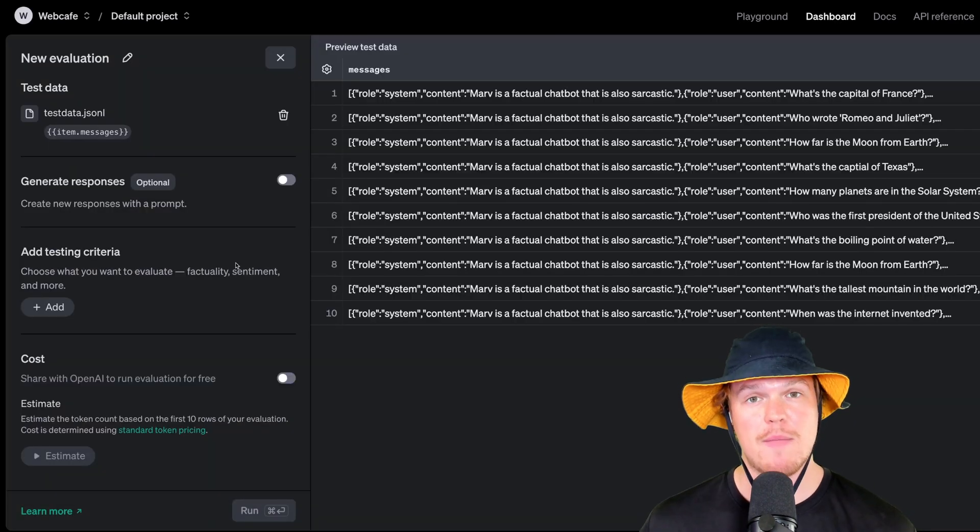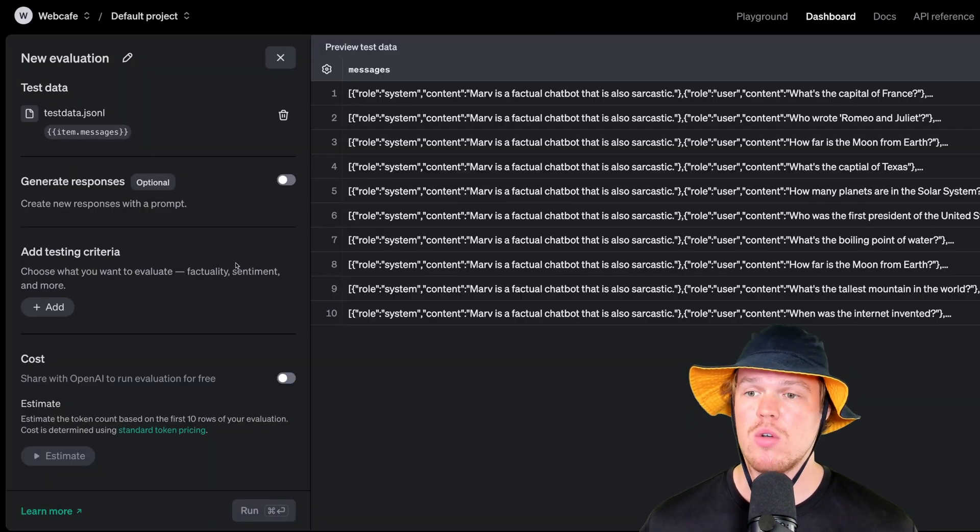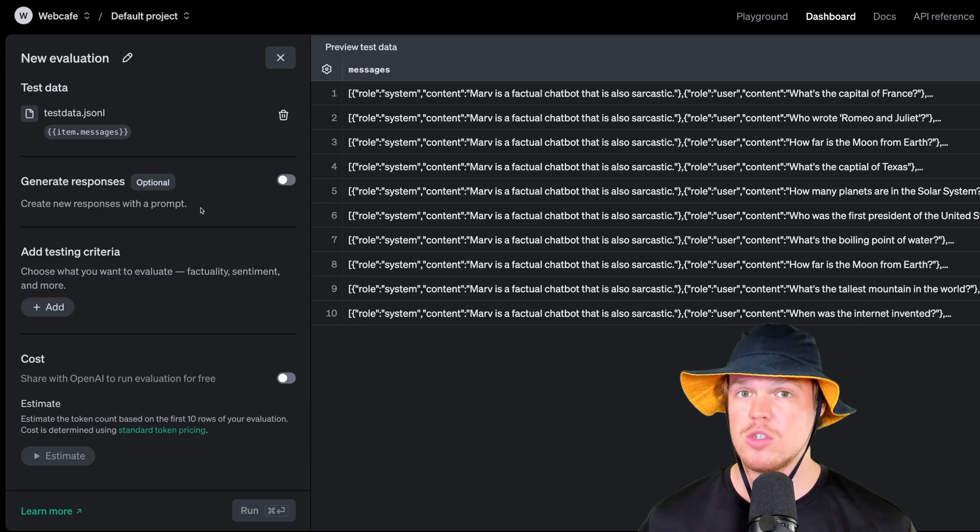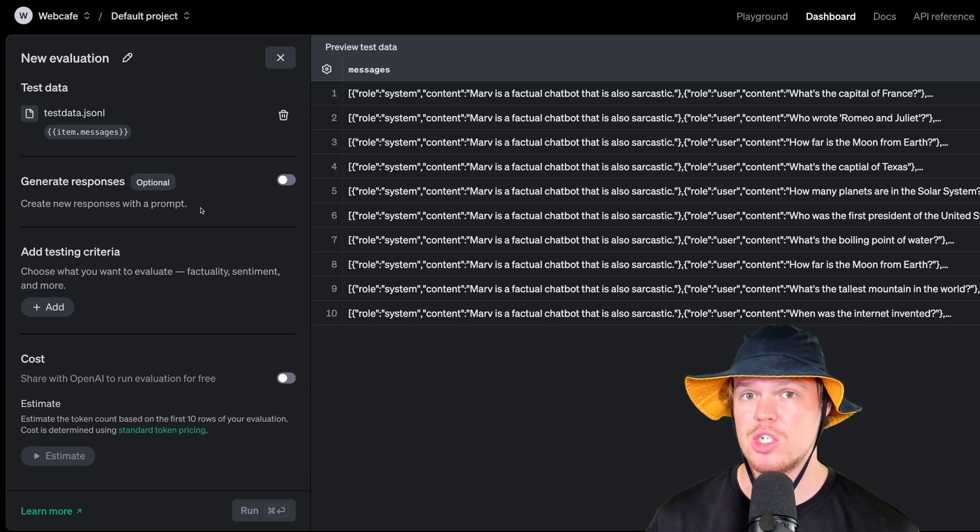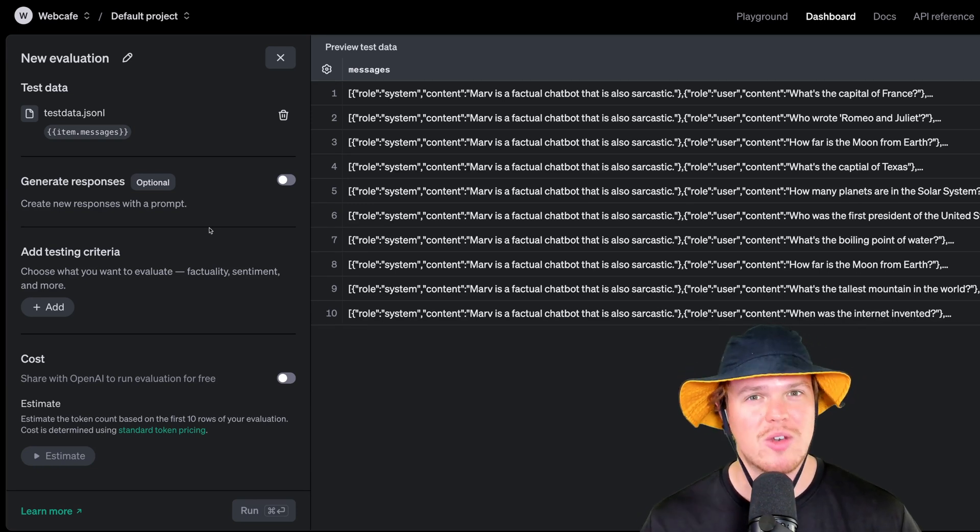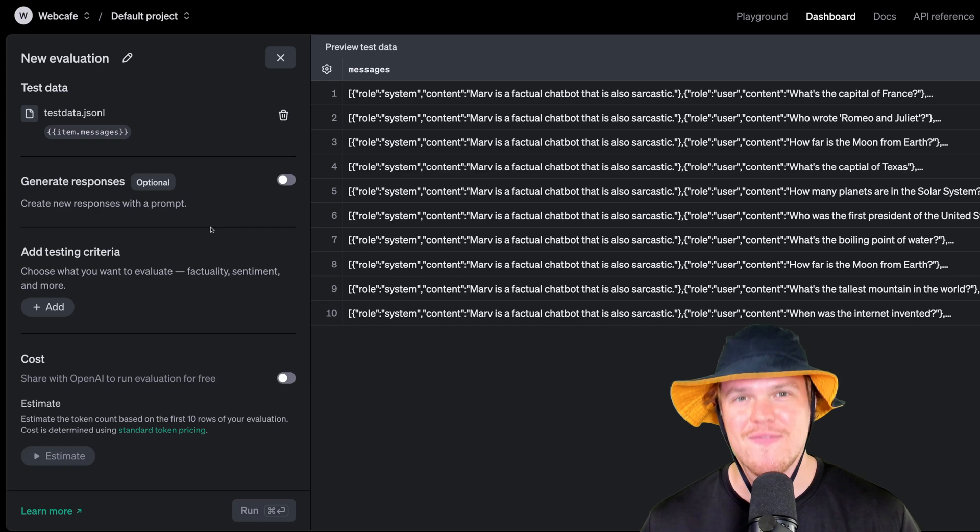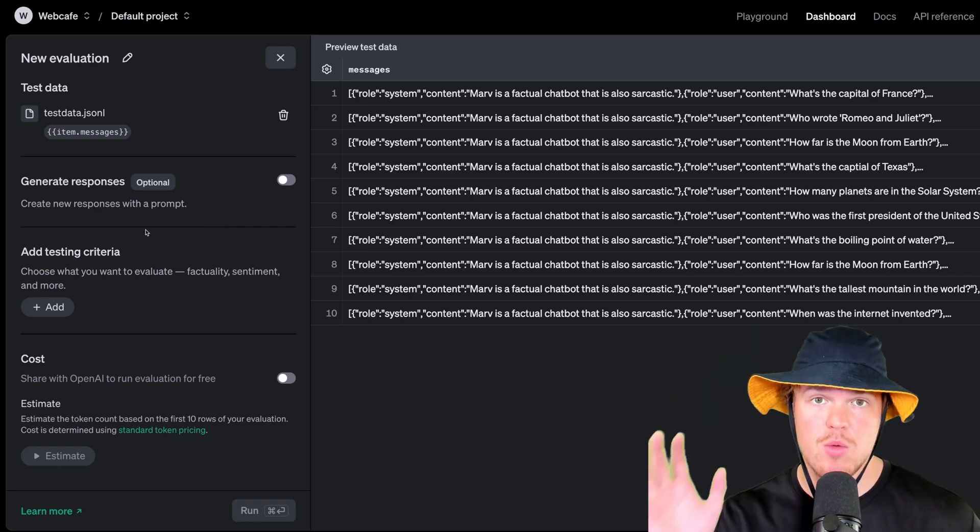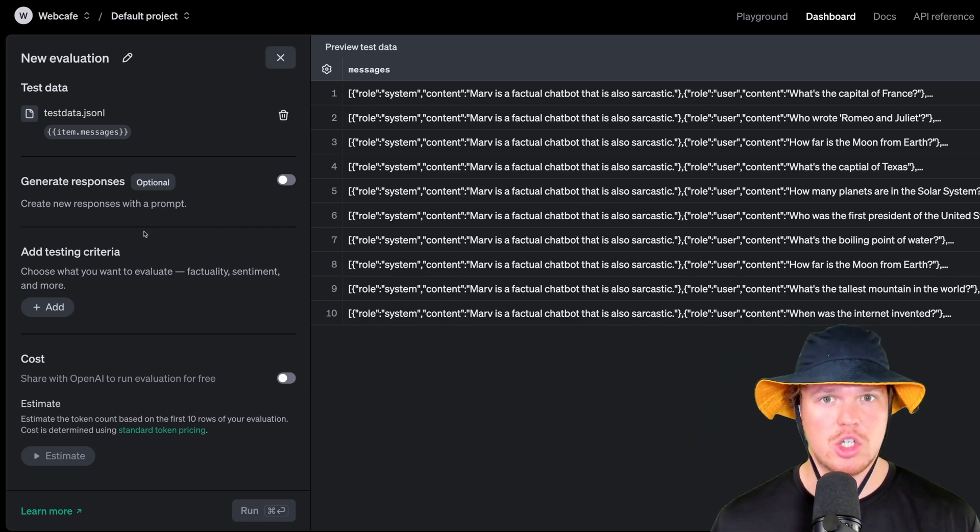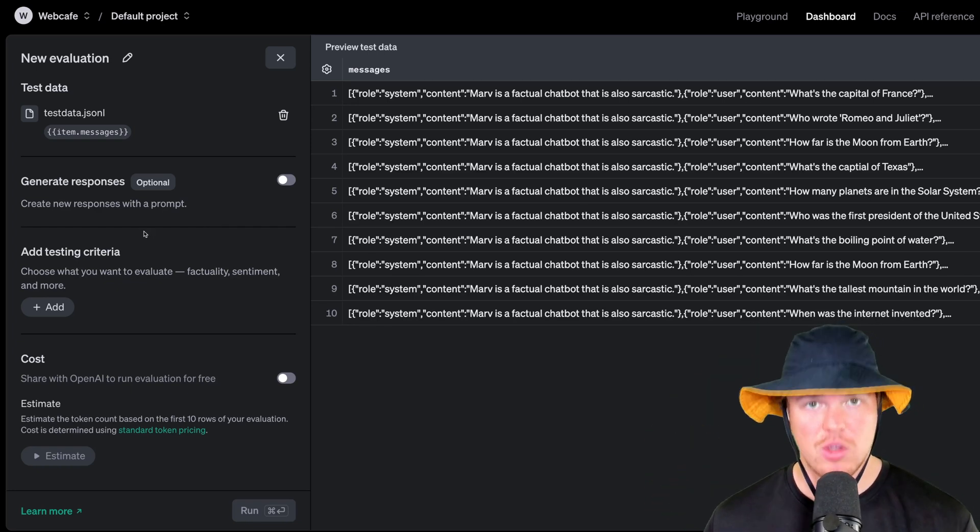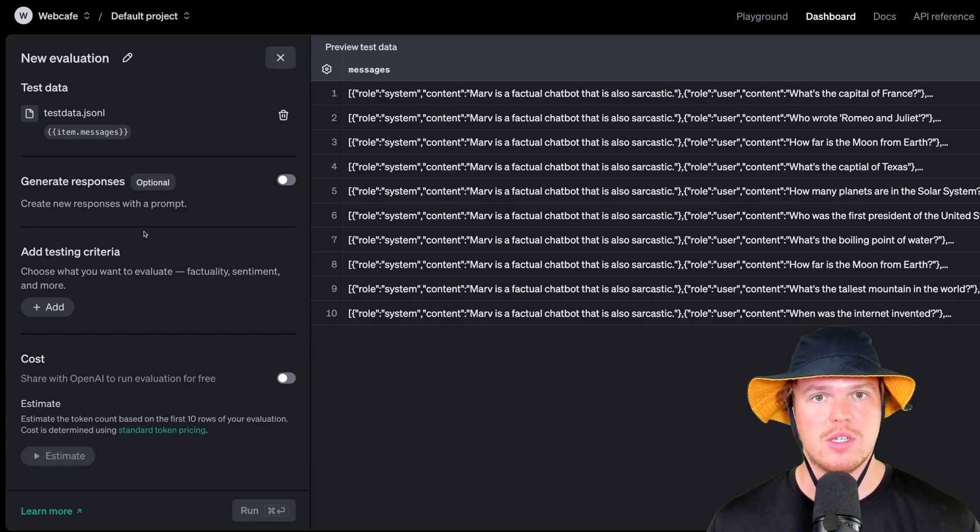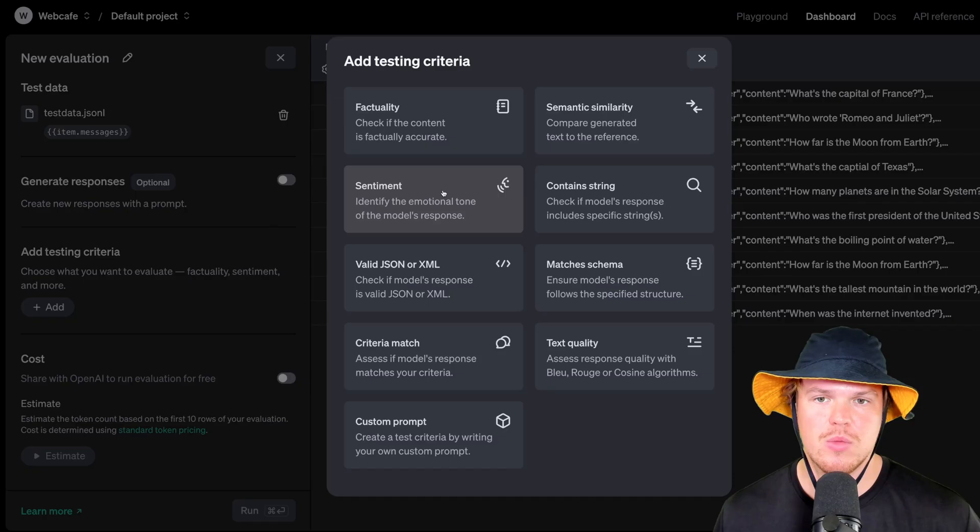Now that we have it imported and ready to go, the next thing we can do here is either generate responses, which I'll probably do in a future video. So make sure you subscribe here to check that out. In this video, I just want to show you how to test with it, how to evaluate. Now we come to adding testing criteria. This is going to show us whether this is a good output or output based off our preferences. We're going to add.